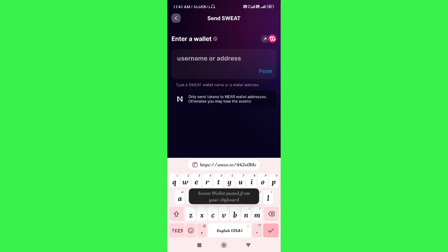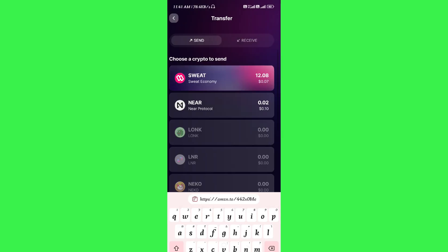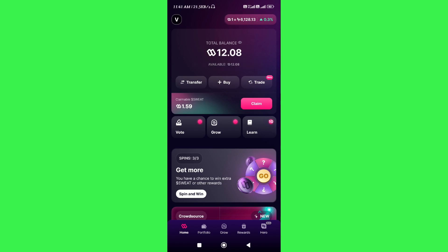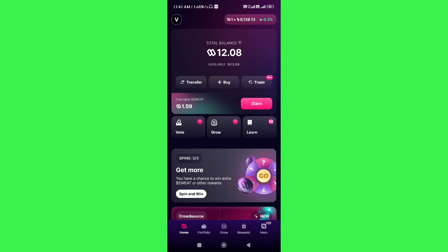This will open the SweatWallet application on your device. Log in to your SweatWallet app if you haven't already. Here you will be able to see your sweat balance, and in the top right-hand corner you will also see the current sweat price, which is $0.005953 per one sweat.